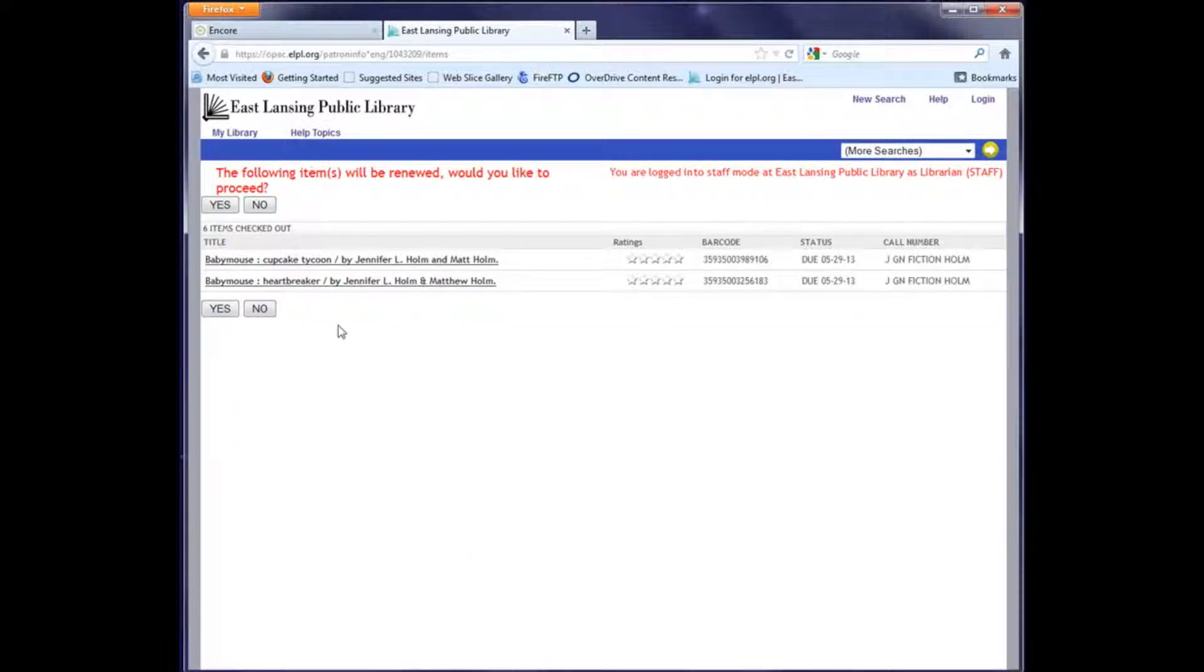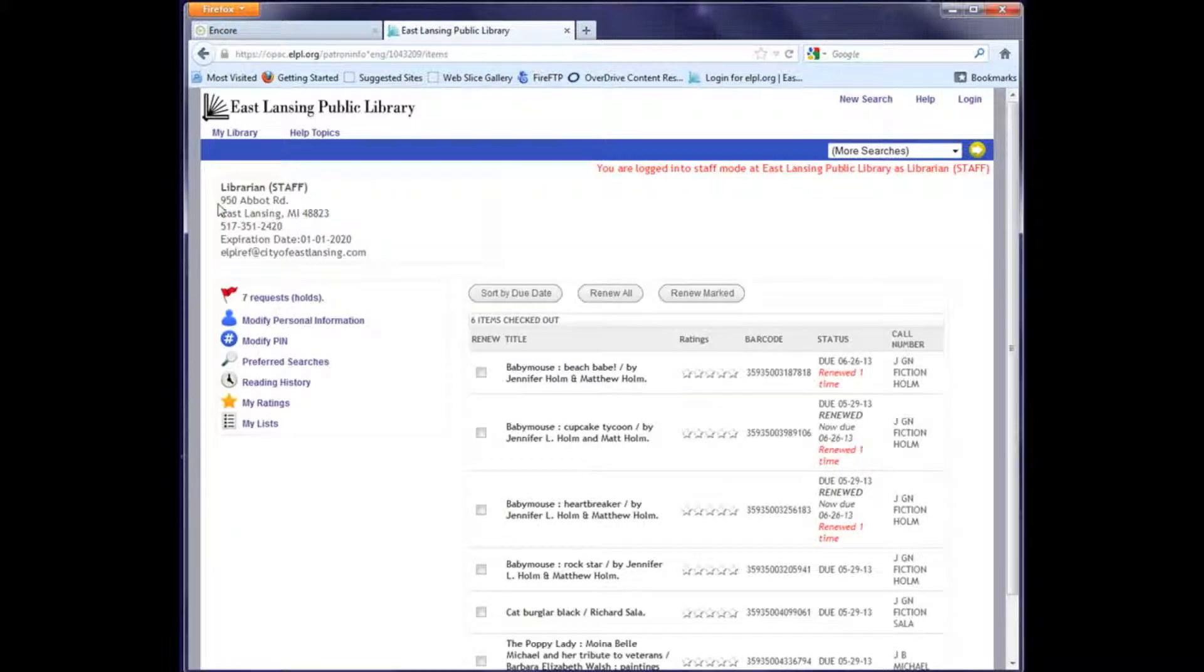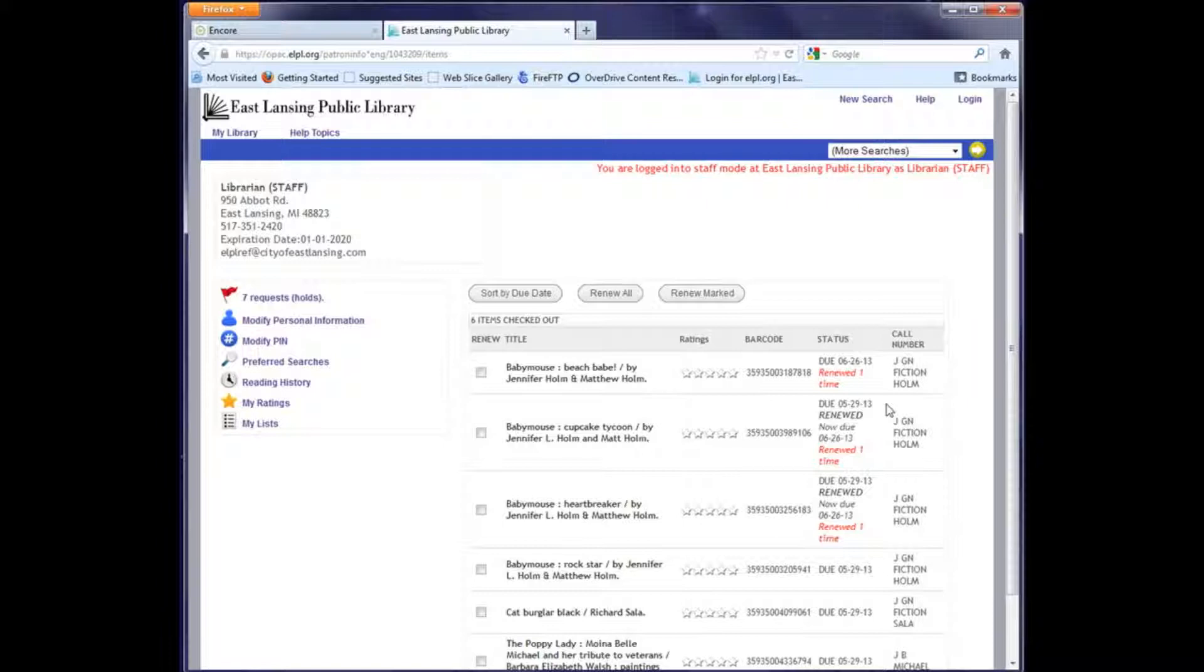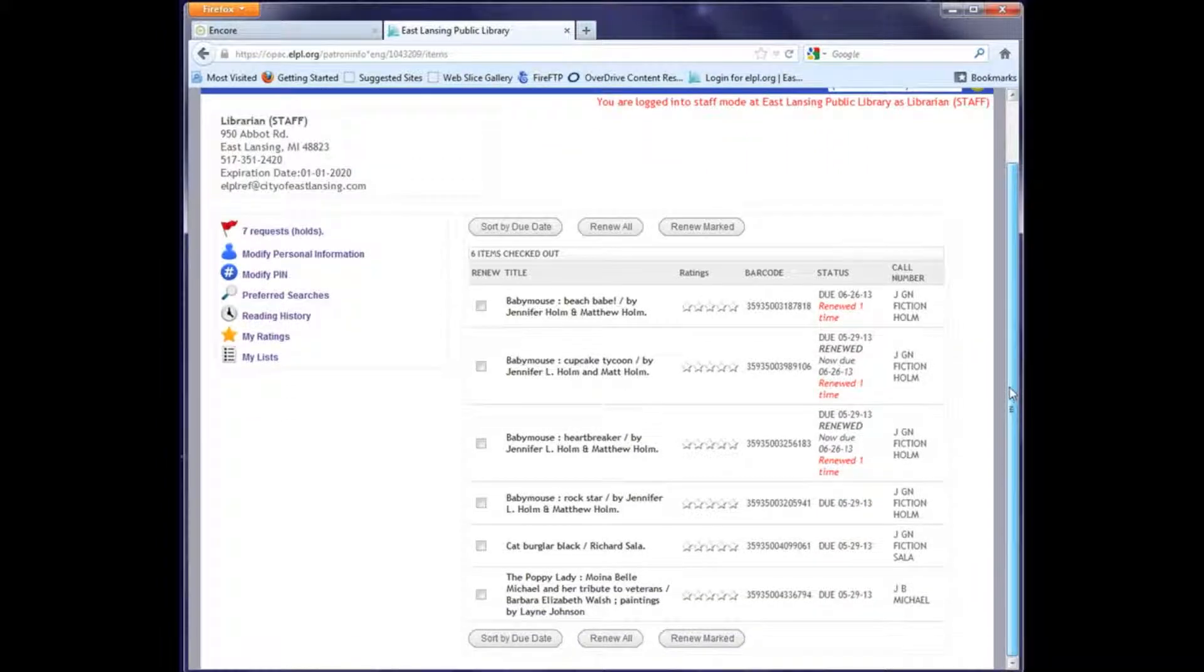I can see that now those items are also marked as renewed one time, a renewed message, and the new due date. If for some reason an item couldn't be renewed, for example if it was on hold for someone else, you would get a message confirming that.